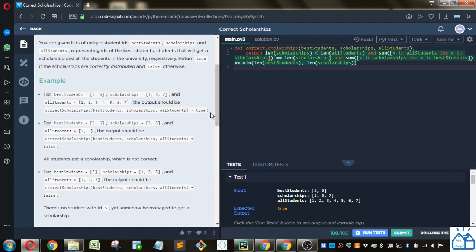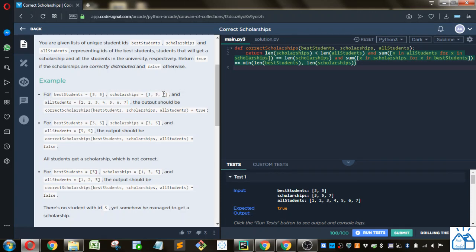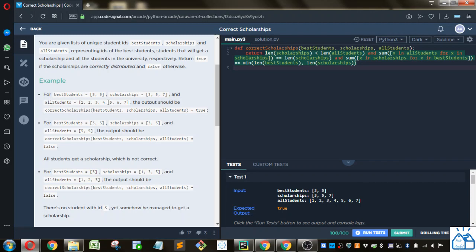And this is true because best students is a subset of scholarships. You can see that scholarships contains 3 and 5, but it also contains 7. So scholarships is a superset of the best students. And then scholarships is a subset of all students because 3, 5, and 7 are in all students. So that's the basic question that it's asking.